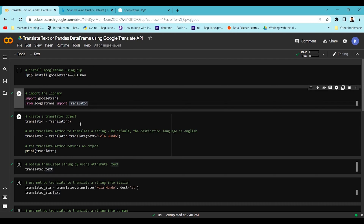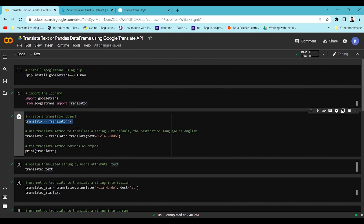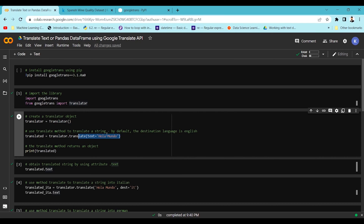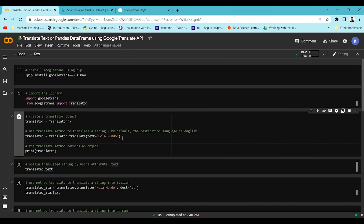You initiate the Translator object and then use the translate method built inside it, passing in the text. I'm passing Spanish text here and it will automatically detect the language and return the desired output. By default, it is set to English language conversion.